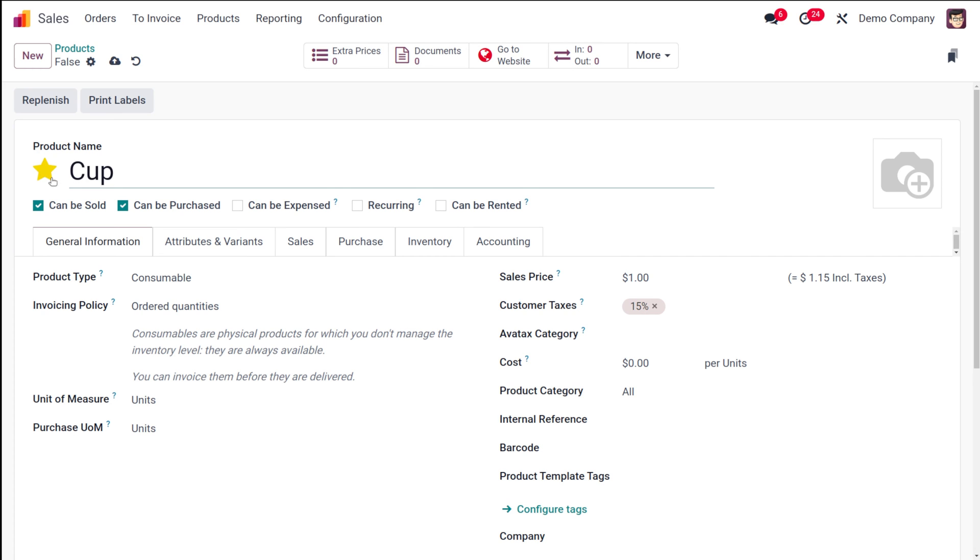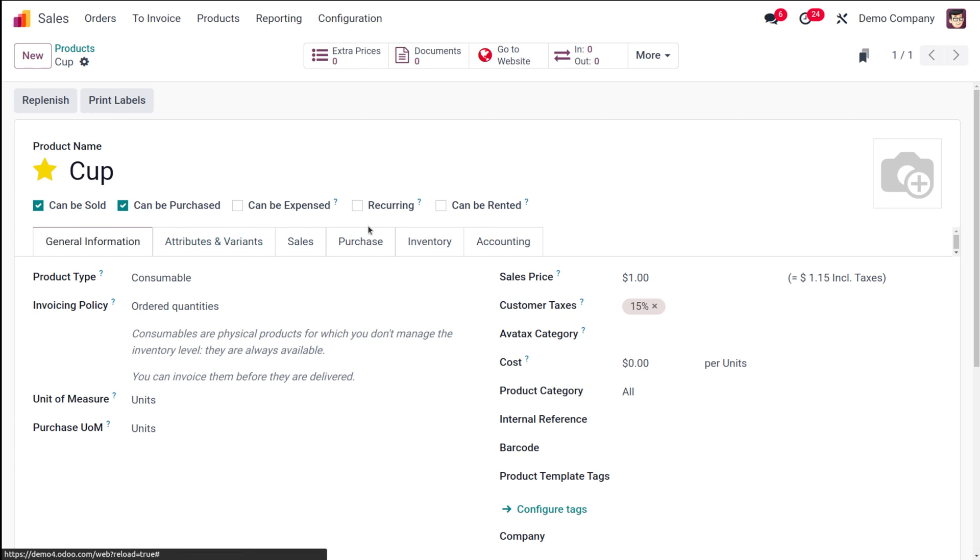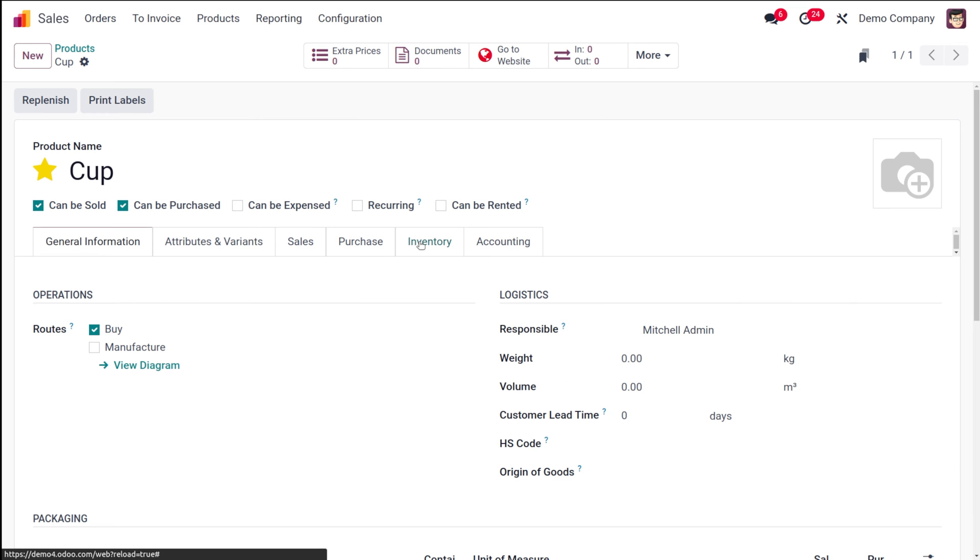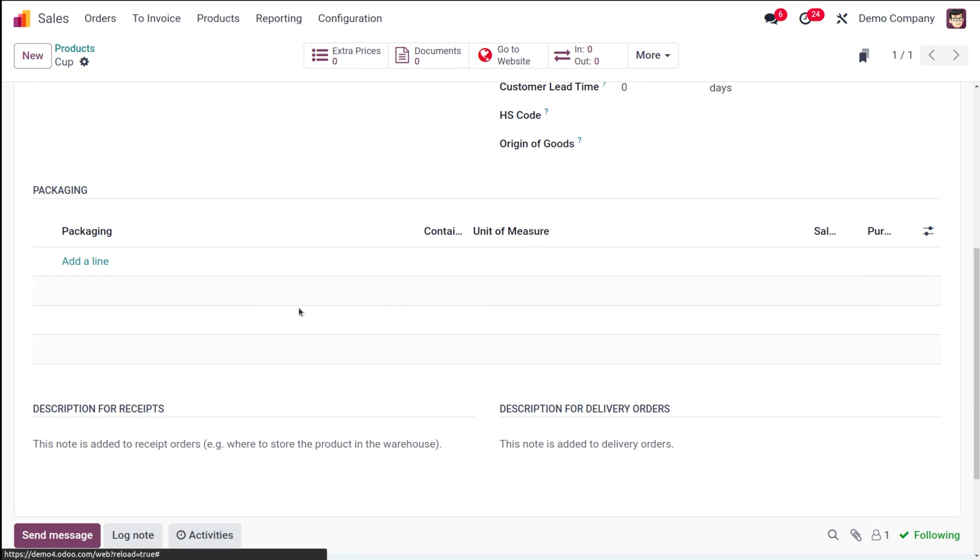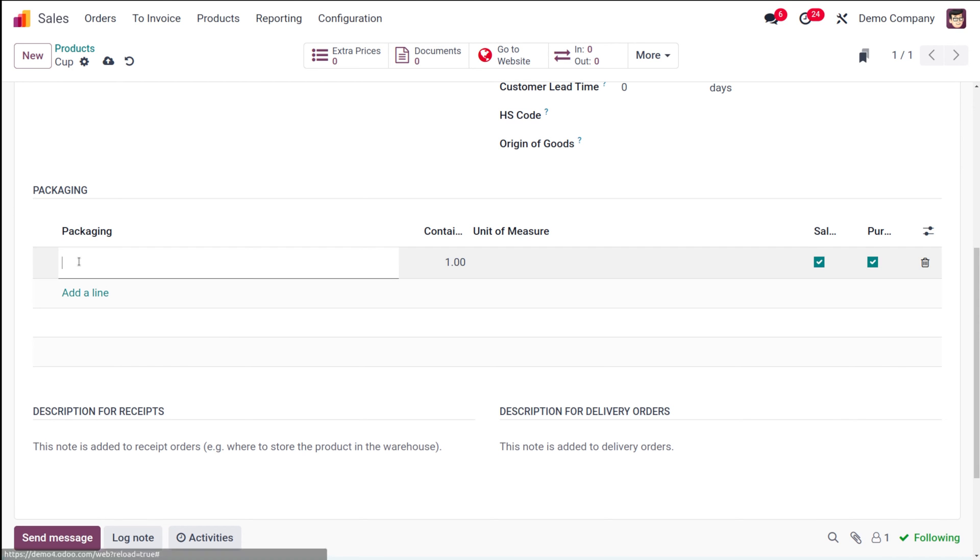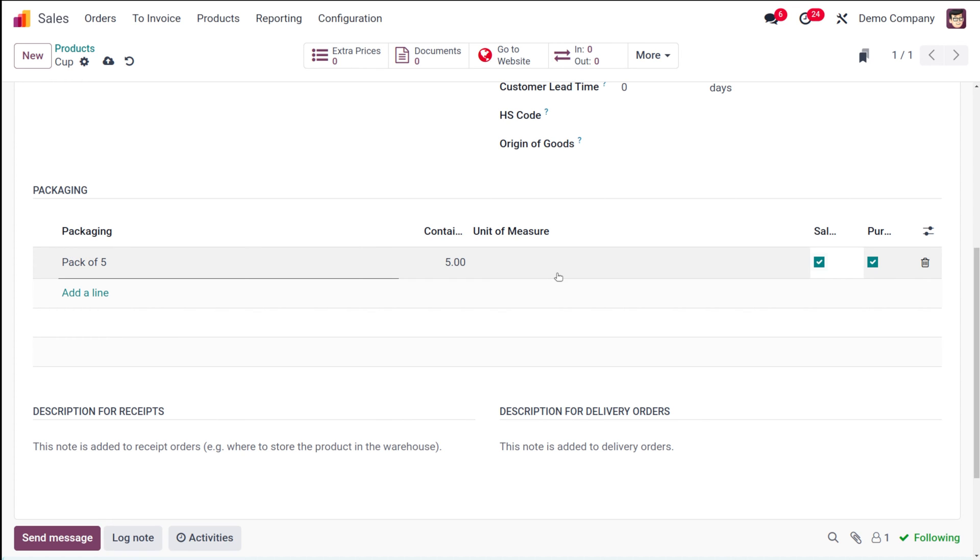I'm simply starring it for easy access. Once that's done, you'll have to go to the inventory tab of the product. If you just scroll down, here you can see an option called packaging. So here you can add the packaging. I'm adding a pack of five.